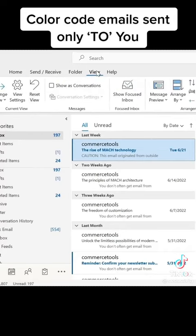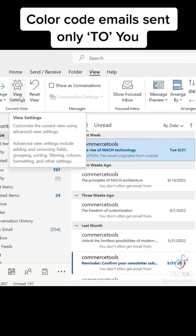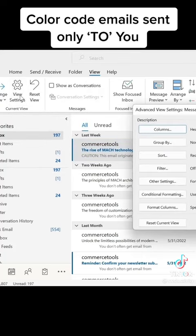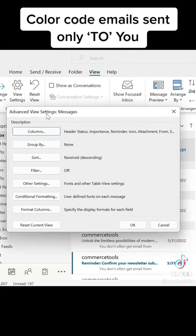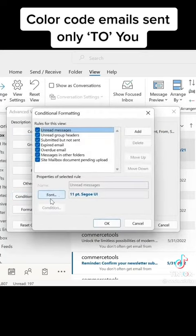So we'll go to view, click on view settings. Then you can go to conditional formatting, click add new rules.